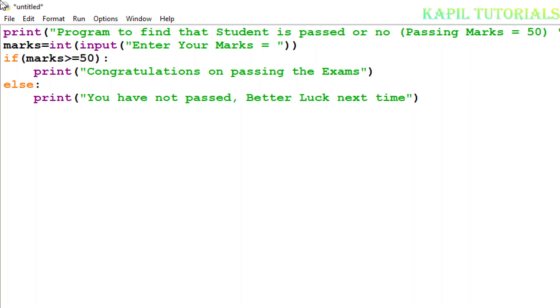So it's a simple program showing the use of if statement, and along with this, else is also there. That means if one condition is not fulfilled, then another statement can be printed or some another block can be executed.